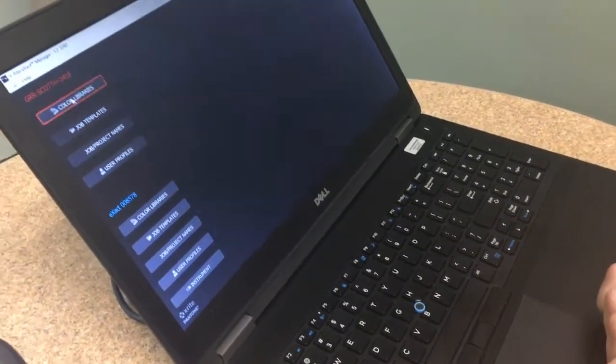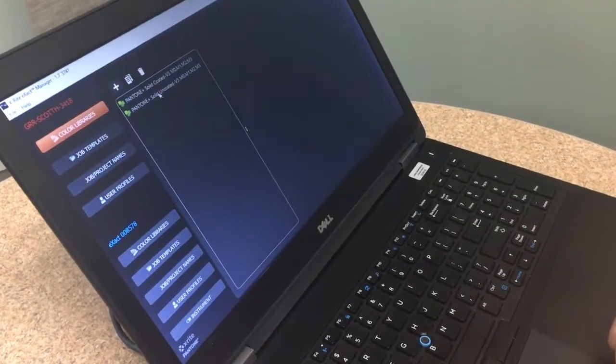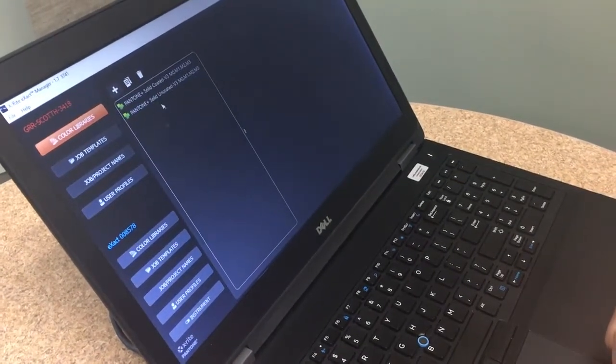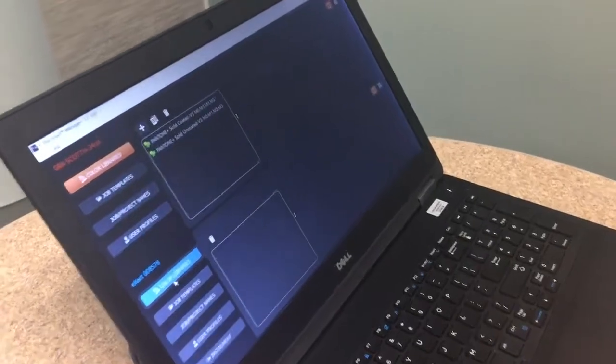So if I click on color libraries up top it shows me what's loaded up in my software. And those come standard with the X-Act?